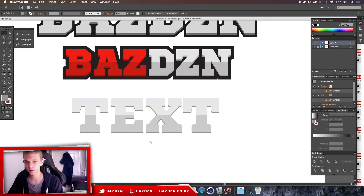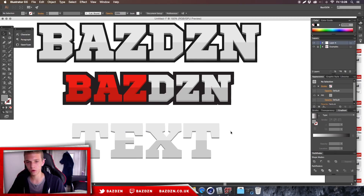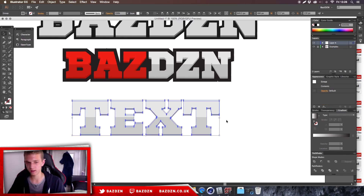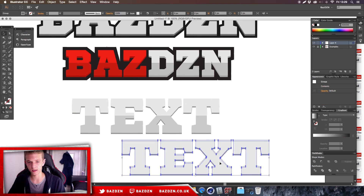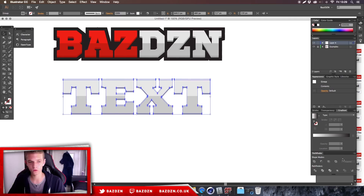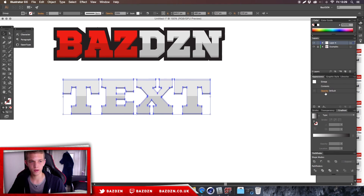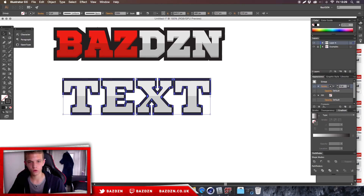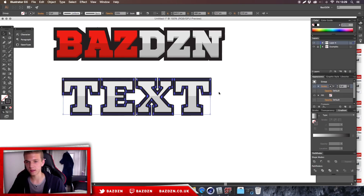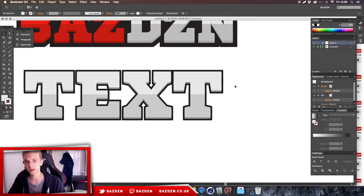Now we want a dark stroke around the entire text. Select both text layers — not the highlights — and press Ctrl+C then Ctrl+F to duplicate them in place. Press Ctrl+G to group them. Go to your Appearance tab — or Window > Appearance if it's not open — find Stroke and increase it to about 8. Then select the stroke, go to Arrange, and Send to Back.